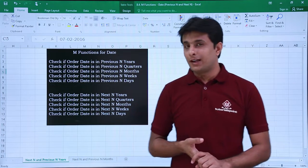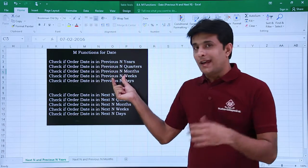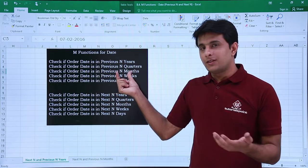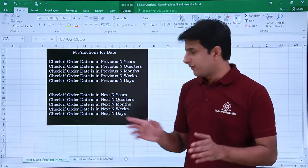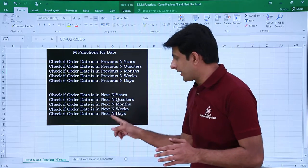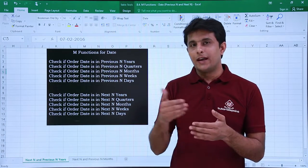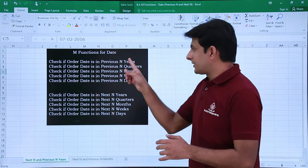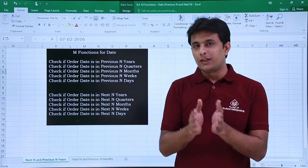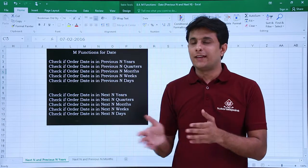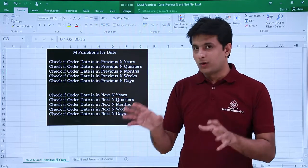But now we'll see whether the date belongs to previous N years, previous N months, previous N quarters and so on. And same way we'll see how to find out whether the date is in next N years, N months and N quarters. This N can be replaced by your favorite value — it can be 3, 4, 5, 6, anything. Now let us see an example of how to work on that.